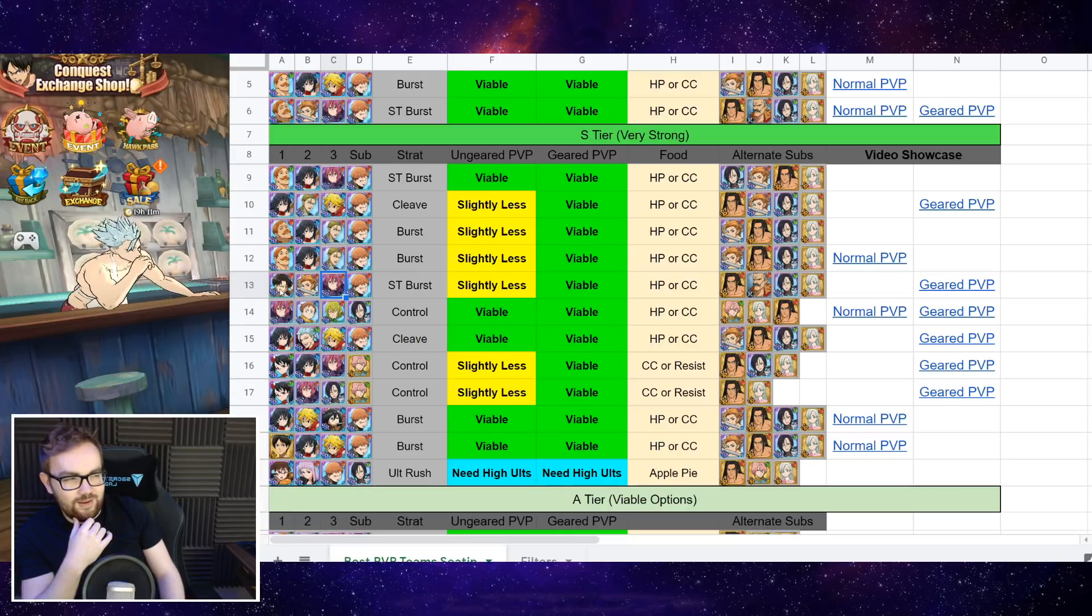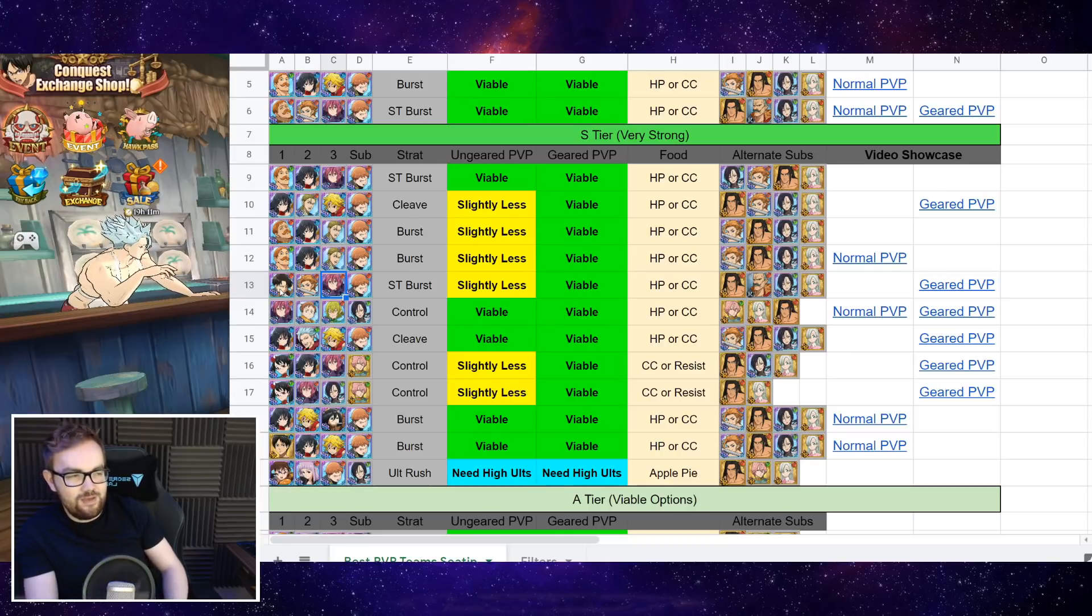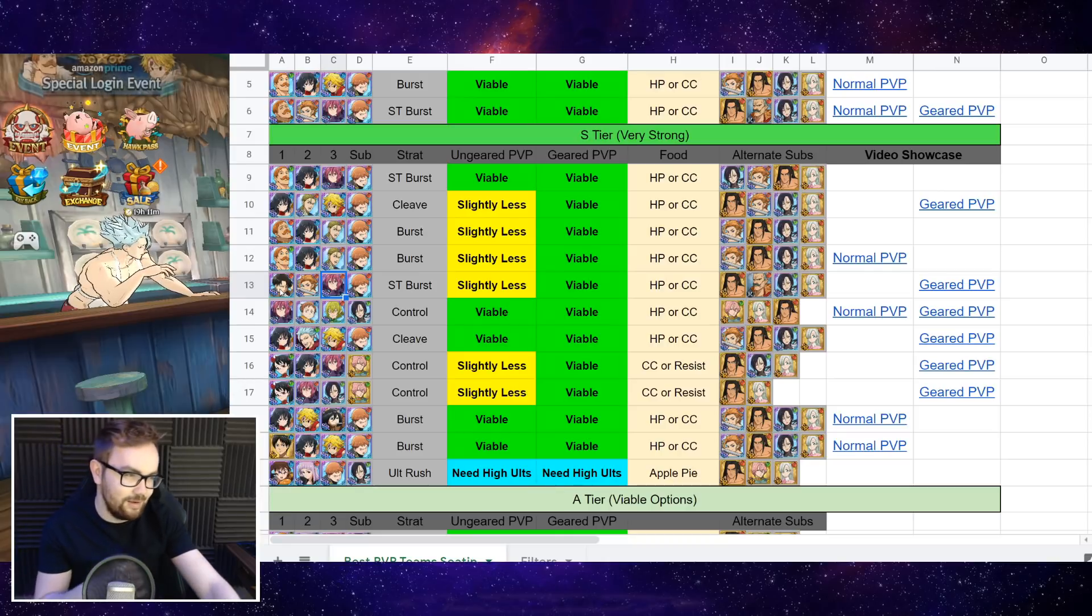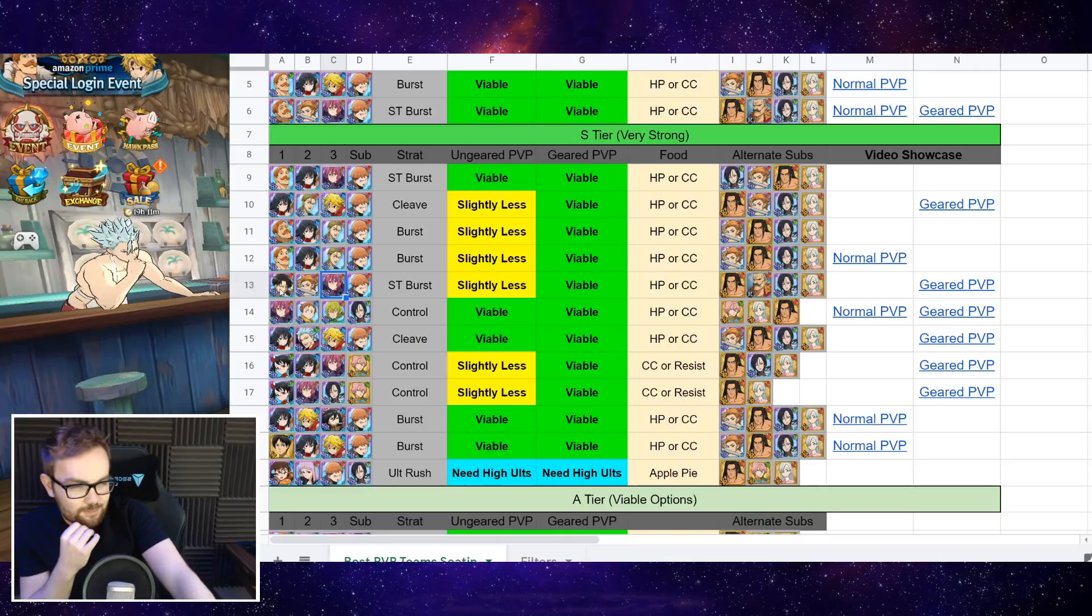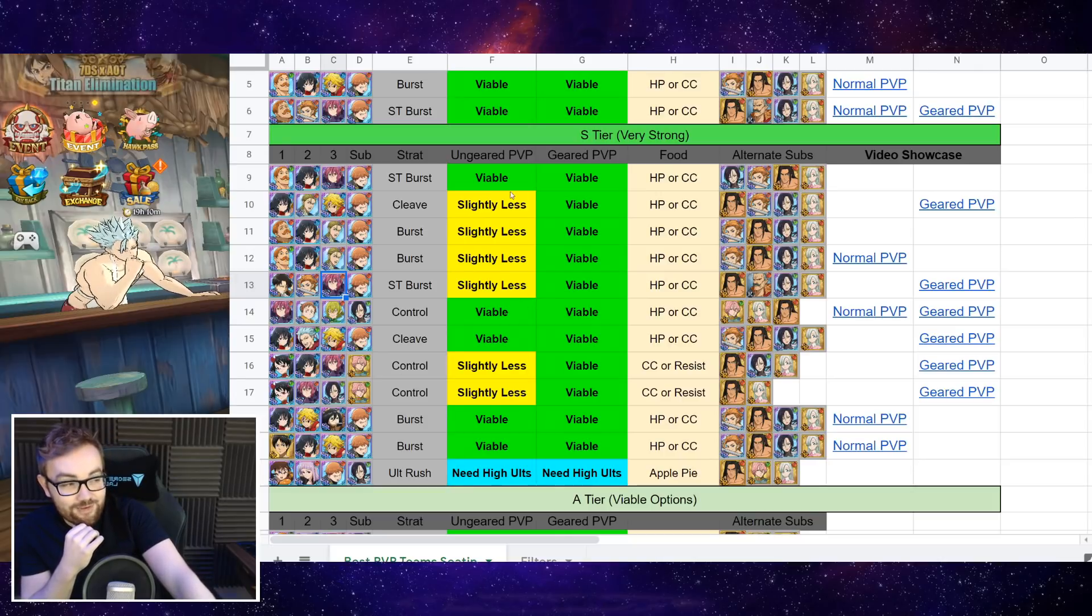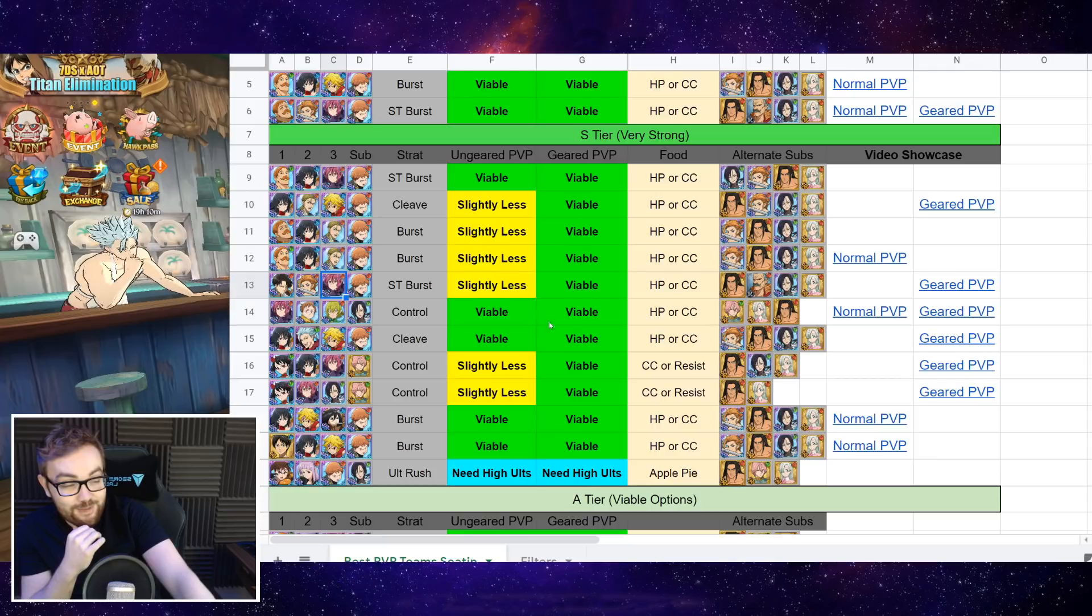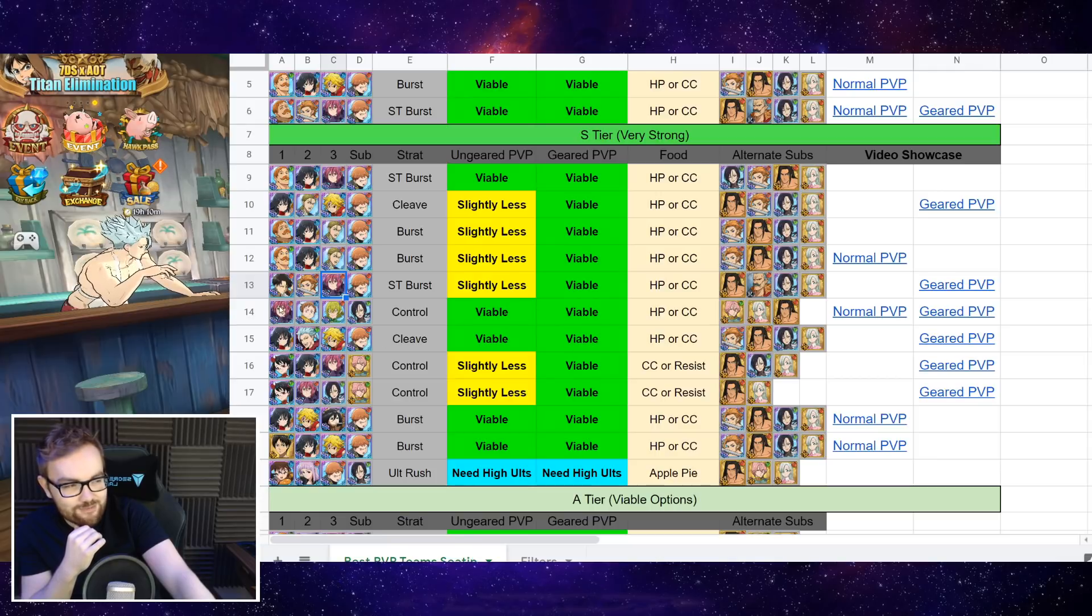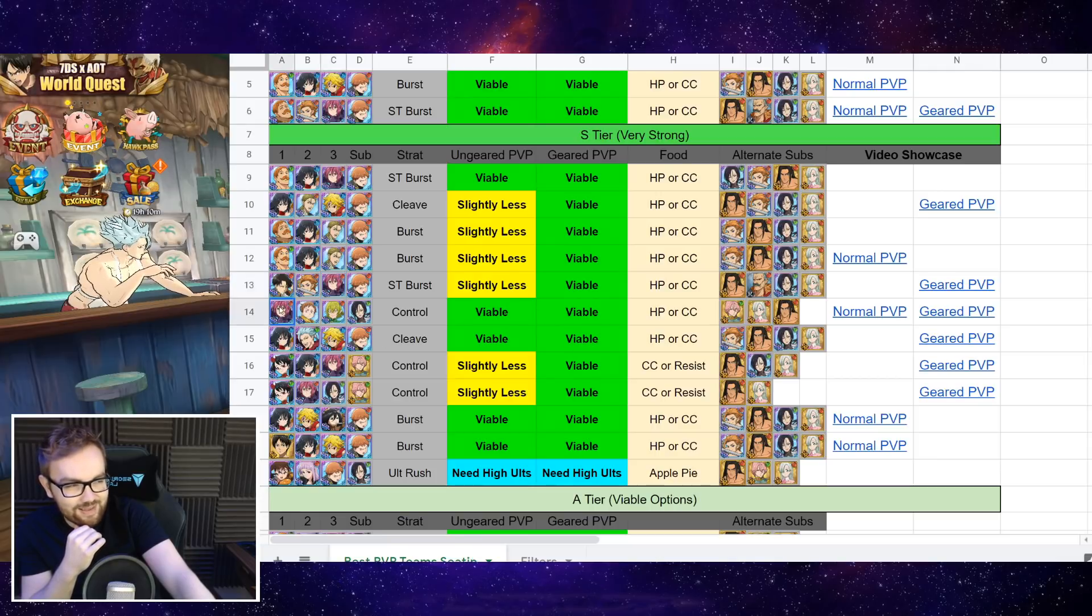Doesn't work as well in ungeared PvP, because you really want the crit damage gear to boost up his crit damage by a really significant chunk. However, yeah, very impressive in geared man. Levi just stunned me when I played him in geared. So yeah, pretty solid character.